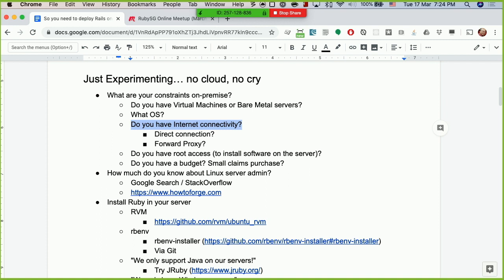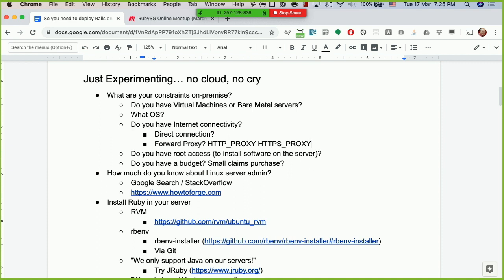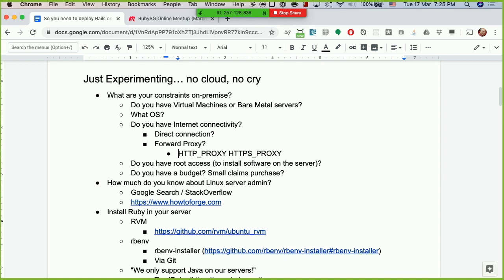Sometimes when you don't have direct internet connection, you'll have a proxy server. If you have a forward proxy, you'll need to set environment variables like HTTP_PROXY and HTTPS_PROXY in your environment so your machine can actually go online.